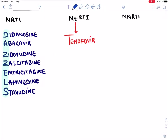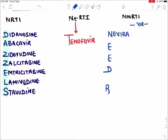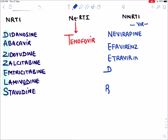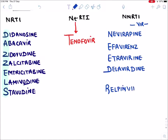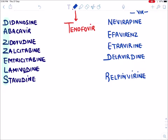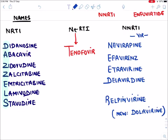For NNRTI drugs, remember they have 'vir' in the middle of the word. Use the mnemonic 'Need Relief': N for Nevirapine, E for Efavirenz, I for Etravirine, D for Delavirdine, R for Rilpivirine. A new drug recently approved in the USA (not available in India) is Doravirine.